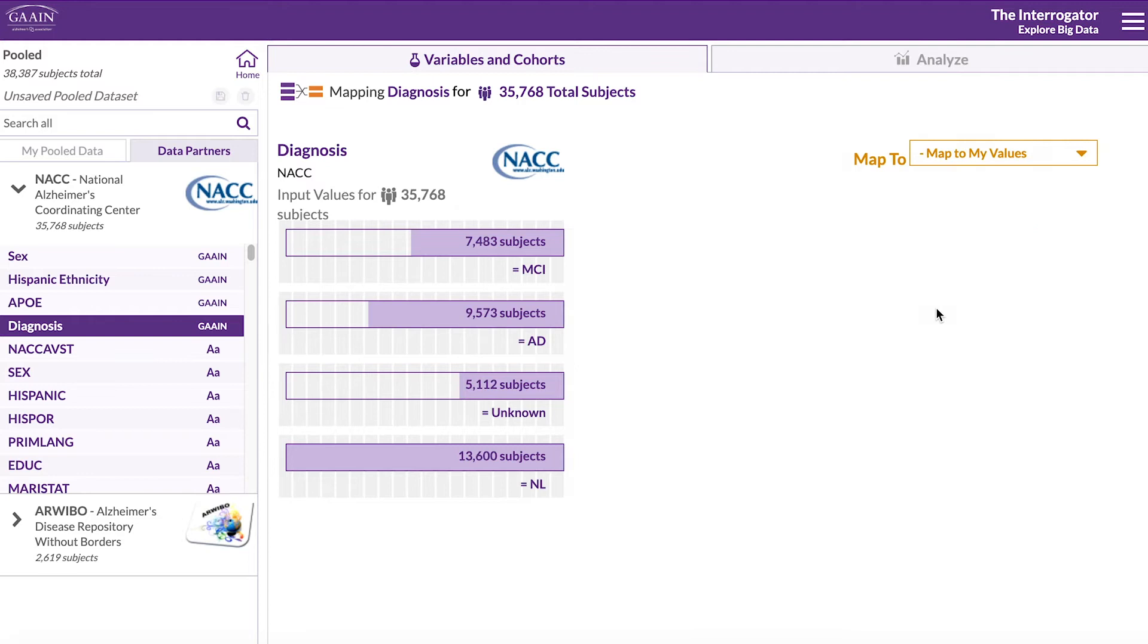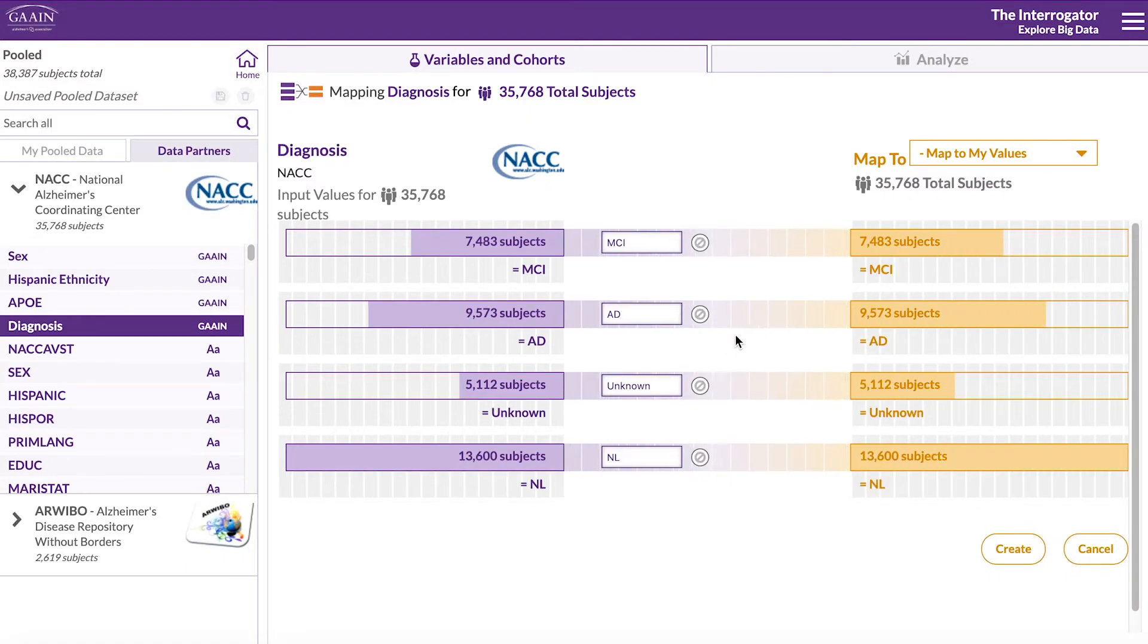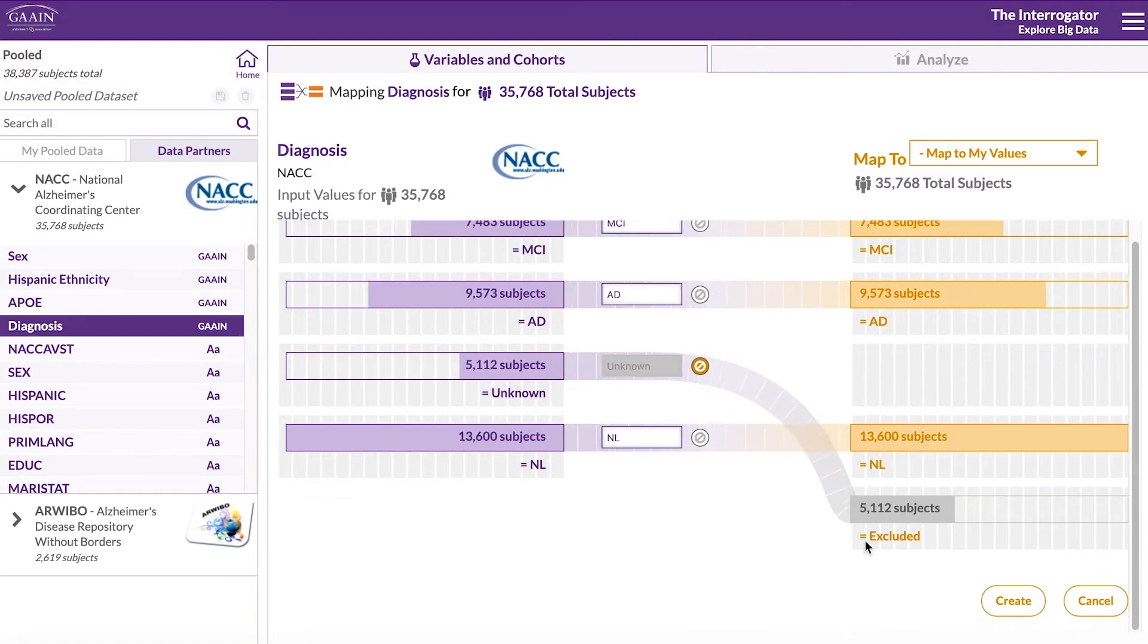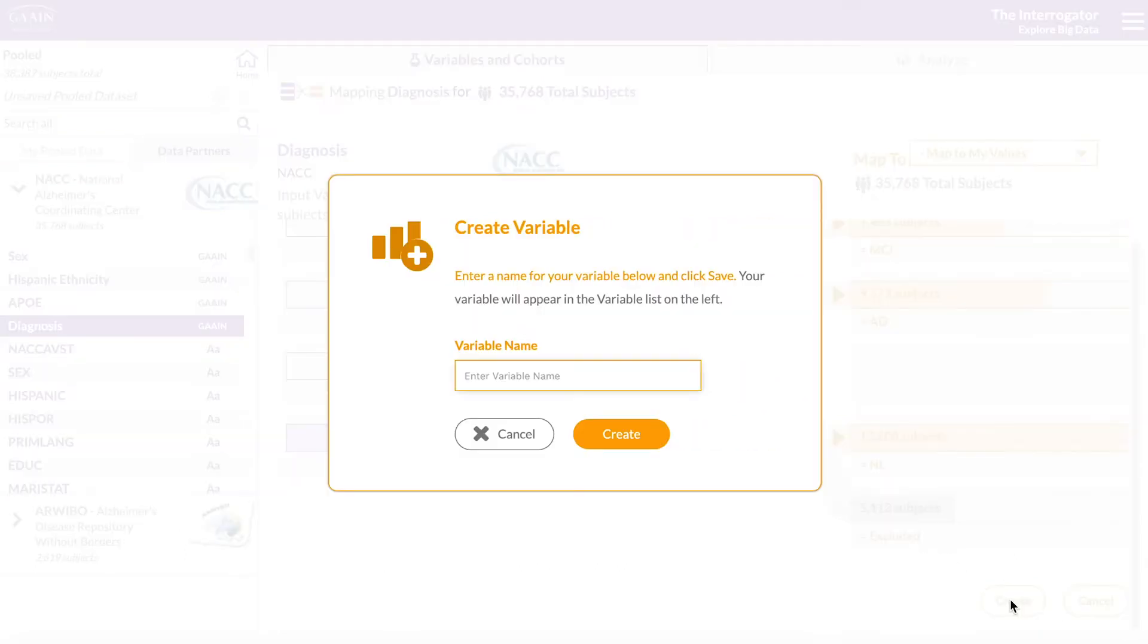We'll keep the categorical names except we will exclude the unknown diagnosis with this radio button. Click on create to map and name this variable.